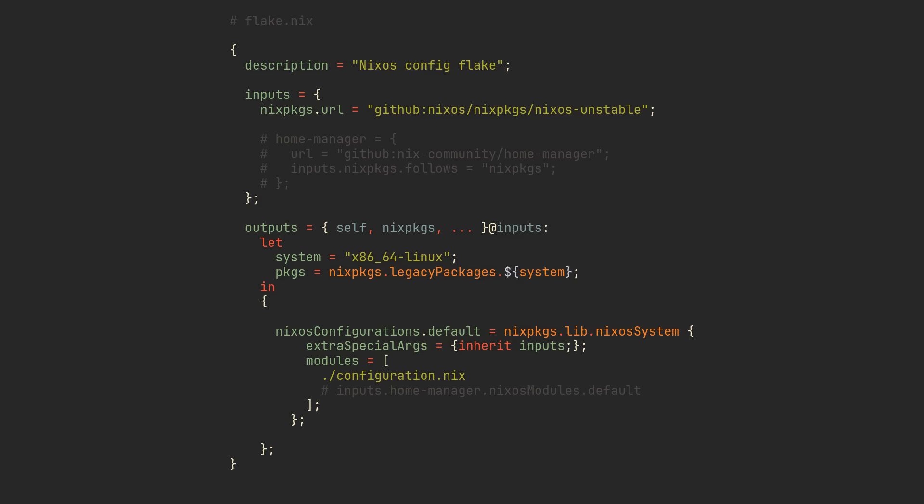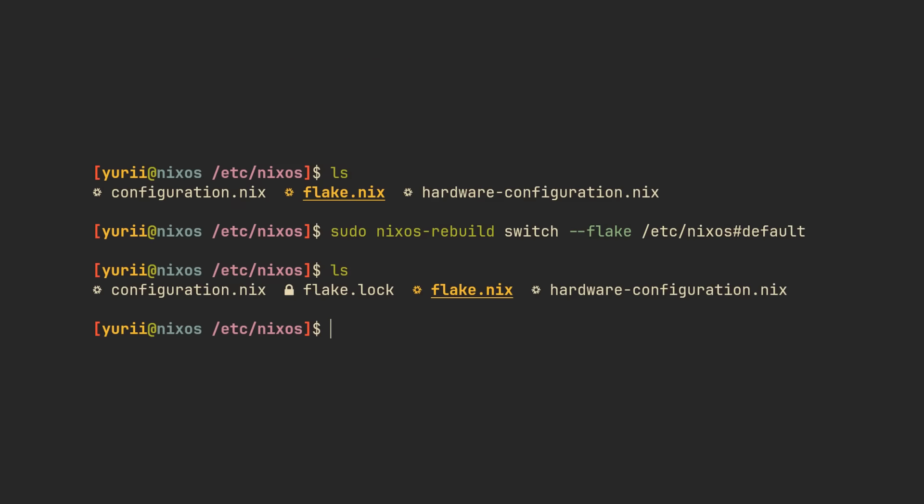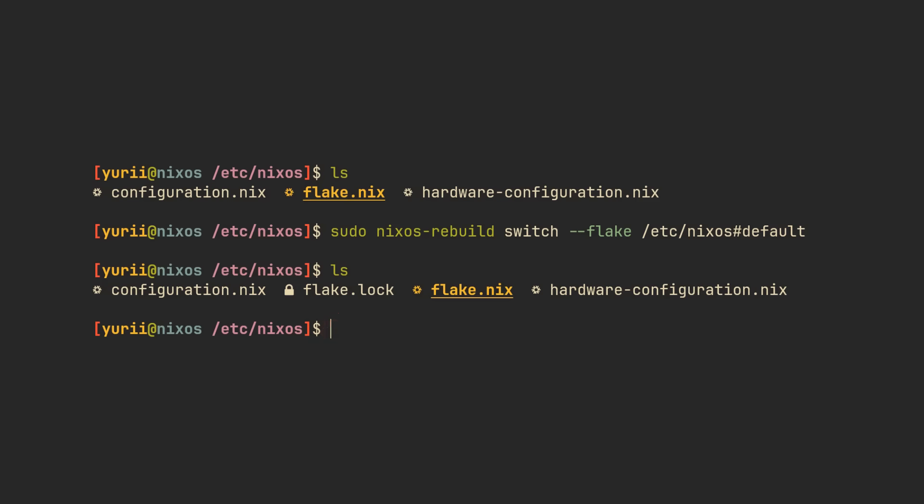You don't have to modify this file at all, because everything is already done. Rebuild your system with a special --flake argument which takes a path to your Flake's parent directory. Wait for it to finish and take a look at the current directory with ls command again. You will see a flake.lock file appear, confirming your undeniable success.